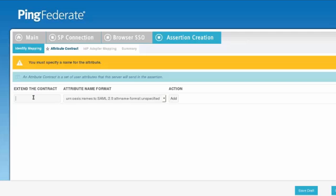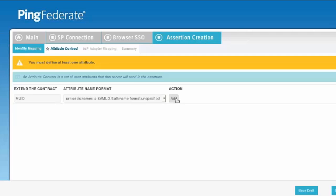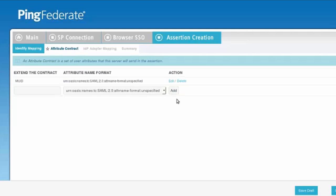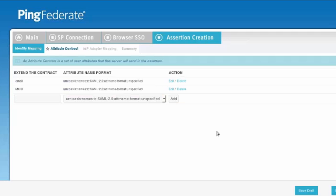In this case, we're going to add a value called the MUID, which is just a user ID. And then we're also going to add email as another attribute. Once we've added those two attributes, we can go ahead and continue with the configuration.